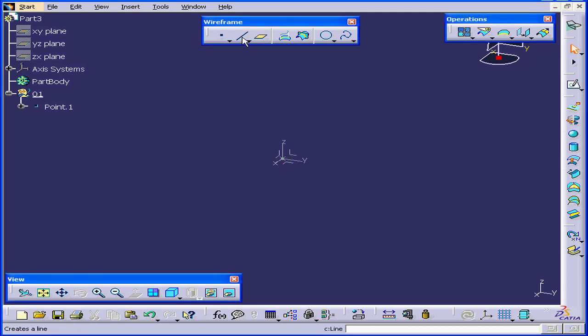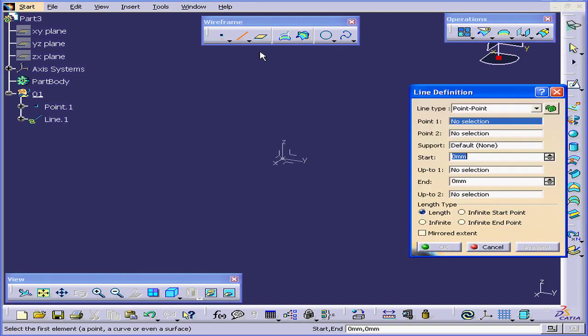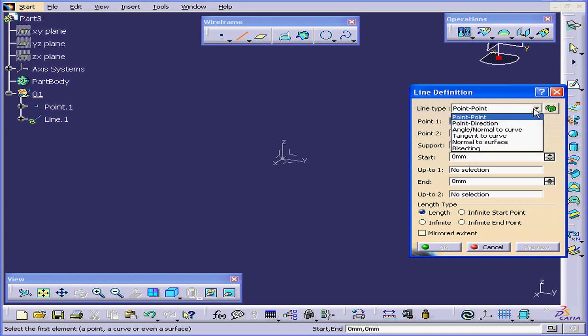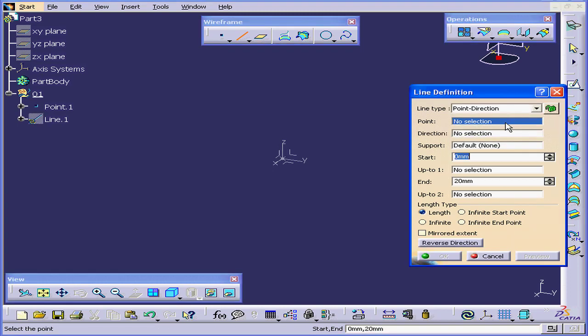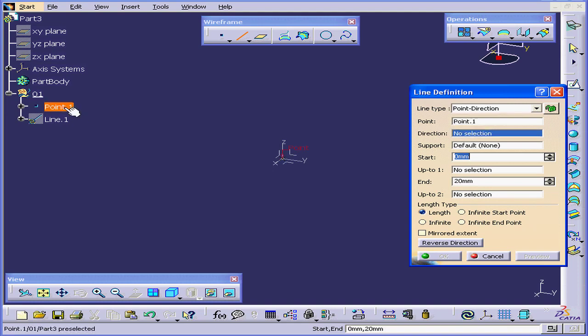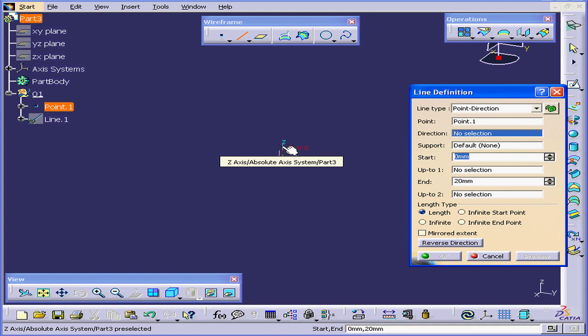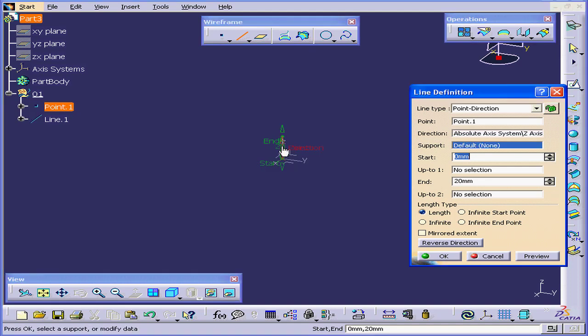Next, I'll select the line tool. If you want to create more than one line in a row, double-click on the line tool. Under line type, I'll select Point Direction. I'm going to select the point I just created, and for the direction, I'm going to select the Z axis.